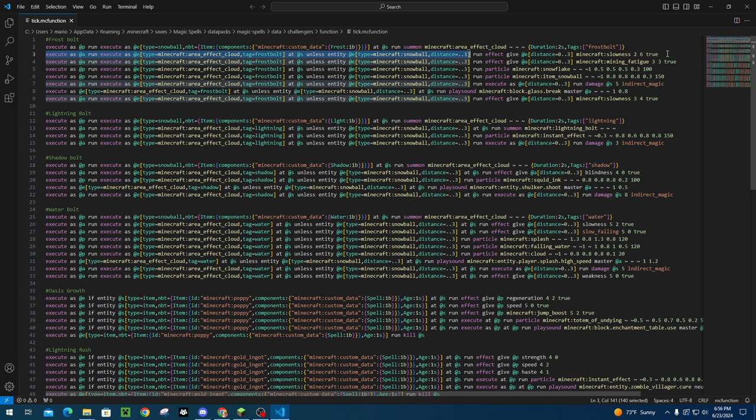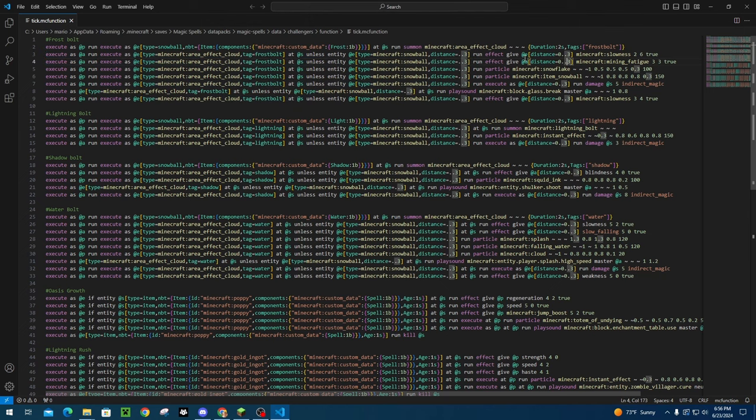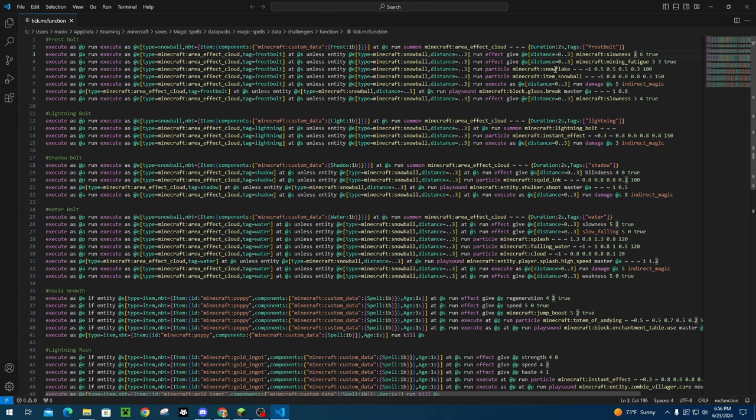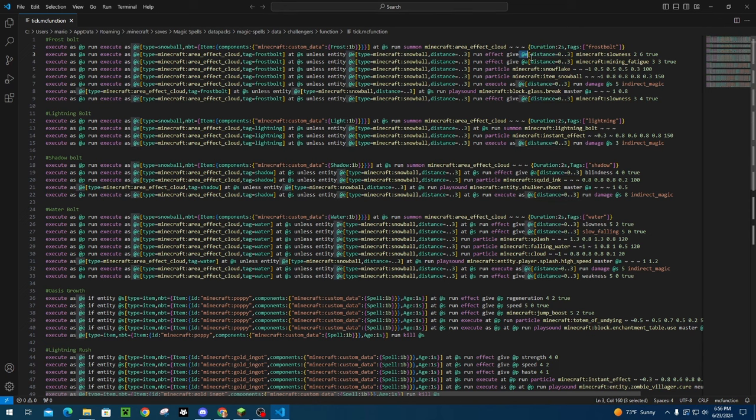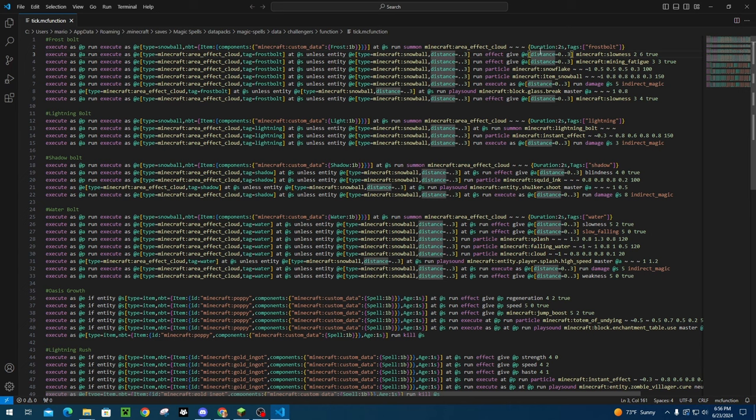That's pretty much it. So after that, you can basically put anything you want. I have it giving slowness and mining fatigue and then doing these particle effects. If you are doing potion effects like this, make sure you are putting a distance tag on here. Zero to three basically means anything from zero to three blocks away from the snowball when it lands, is going to be affected by the effects. If you don't put a distance tag on this and you do something like at E, which is all entities, then it's going to affect every single entity in the world. So need to make sure you put a distance tag around that.